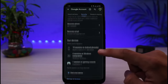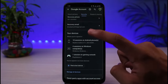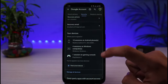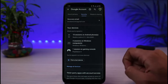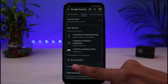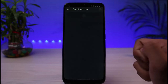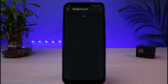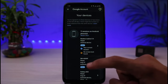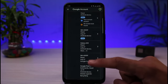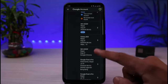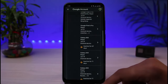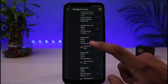Now what you need to do is scroll down and you'll be able to see a list of devices under the 'Your Devices' section — a list of devices where your Google account is logged in. You can also simply tap on 'Manage All Devices', and you'll be able to see all of the devices where your account is logged in.